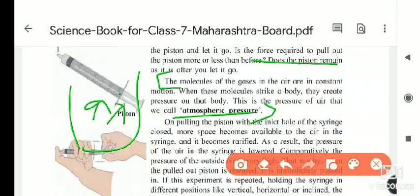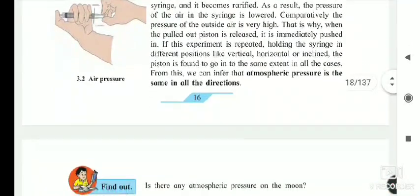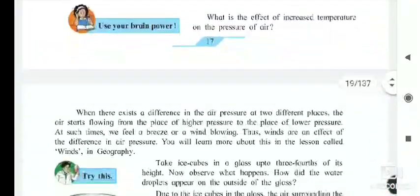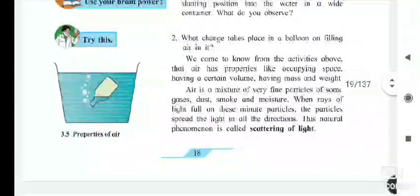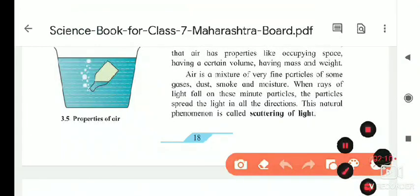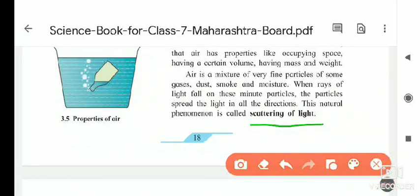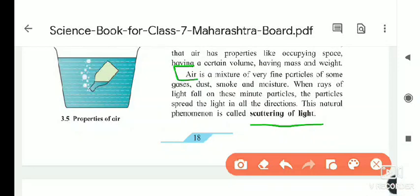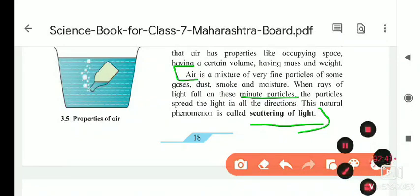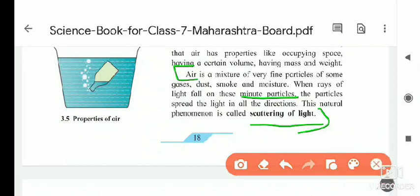The next definition is scattering of light. To understand it, we move to page number 18. Air is a mixture of very tiny fine particles of gases, dust, smoke, and moisture. When rays of light fall on these minute particles, the particles spread the light in all directions, and this natural phenomenon is called scattering of light.